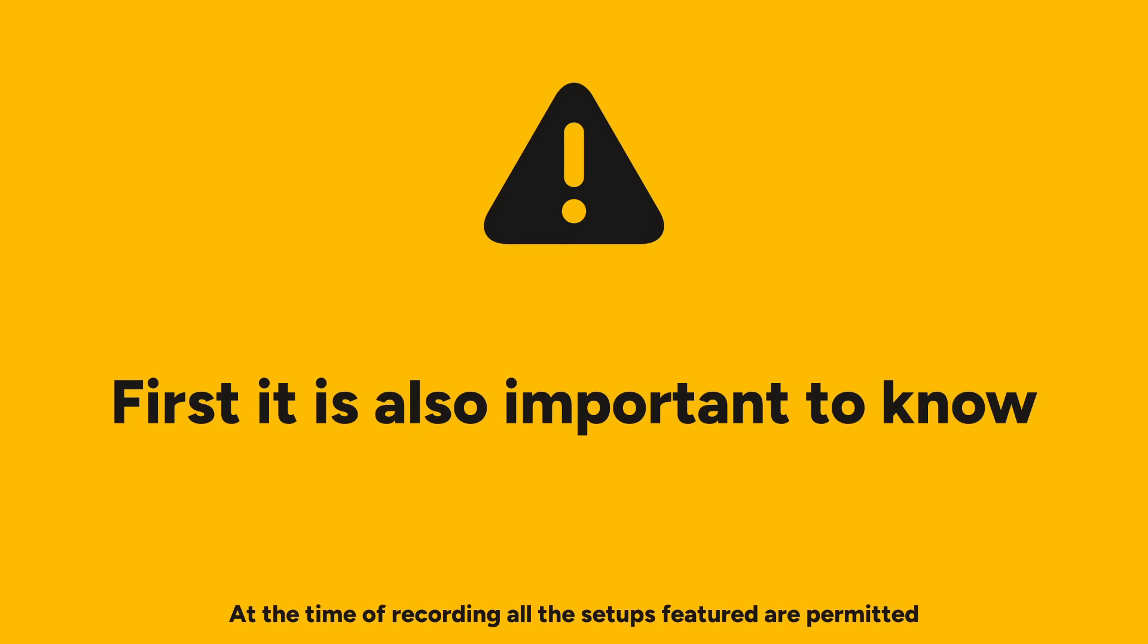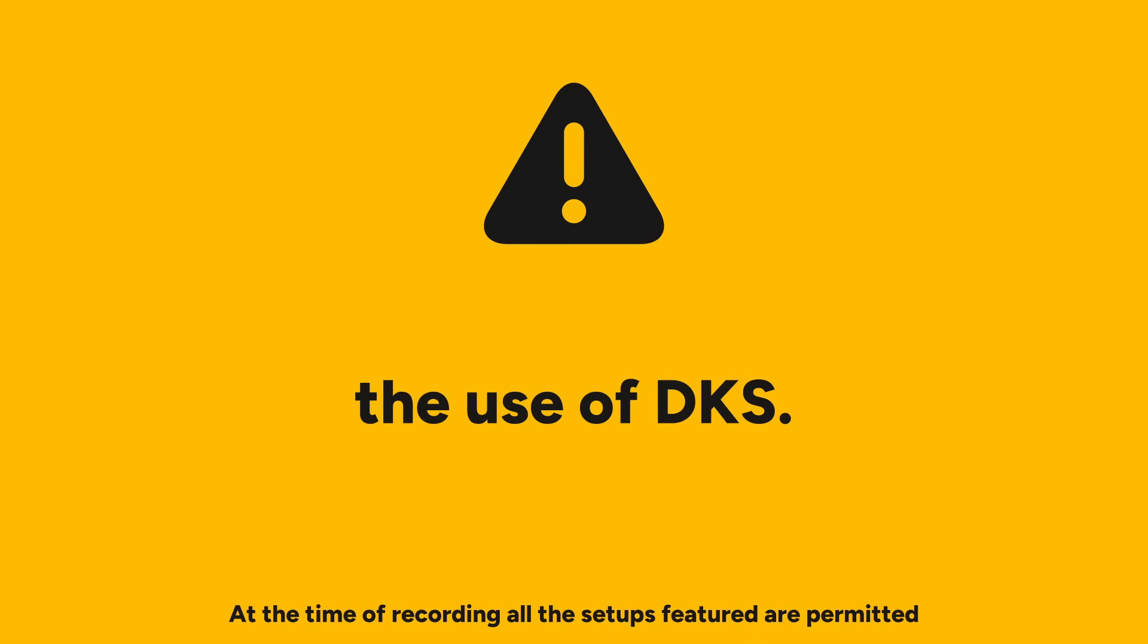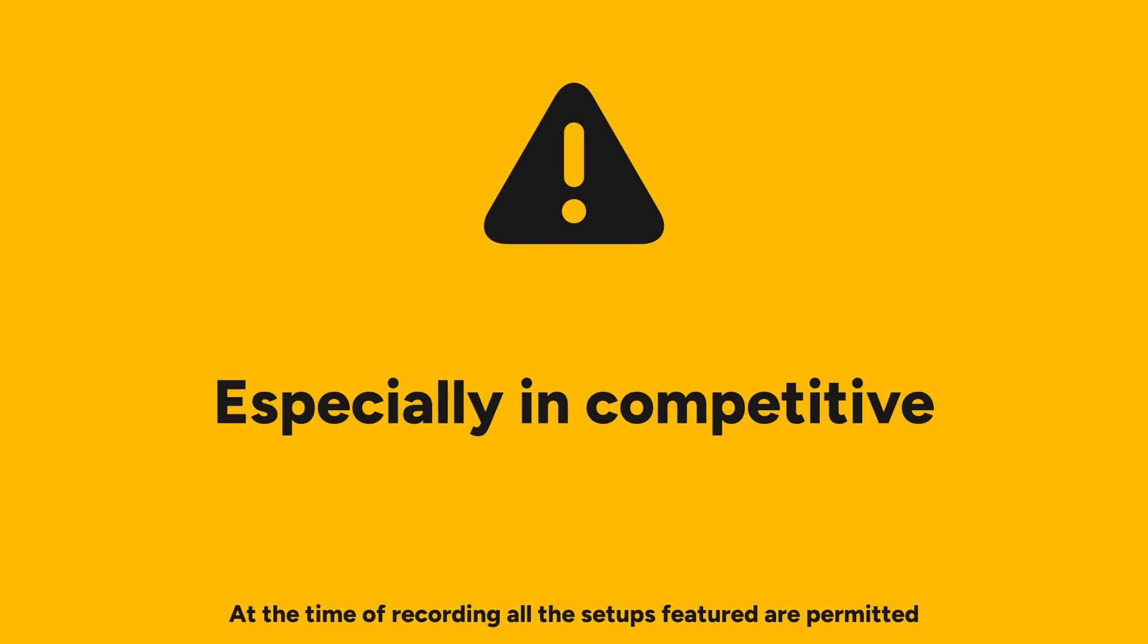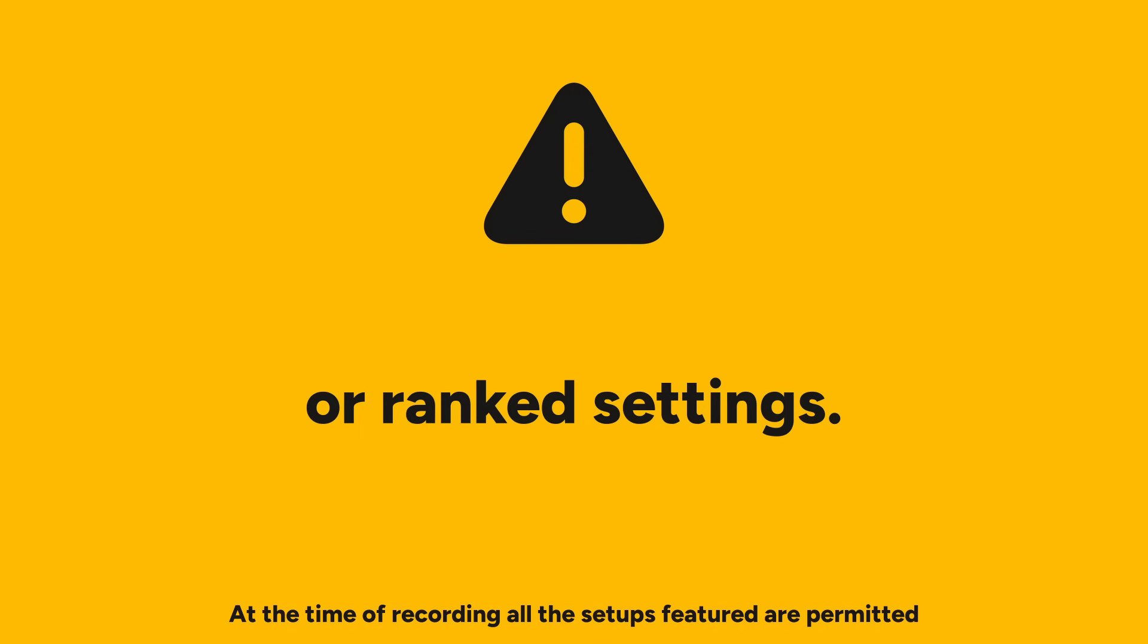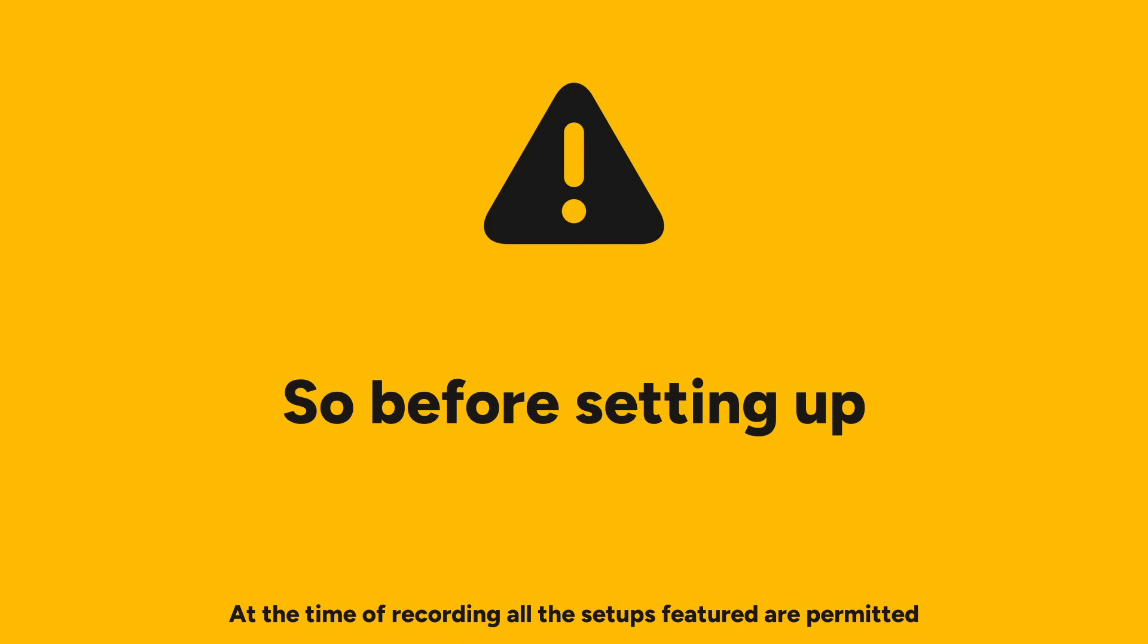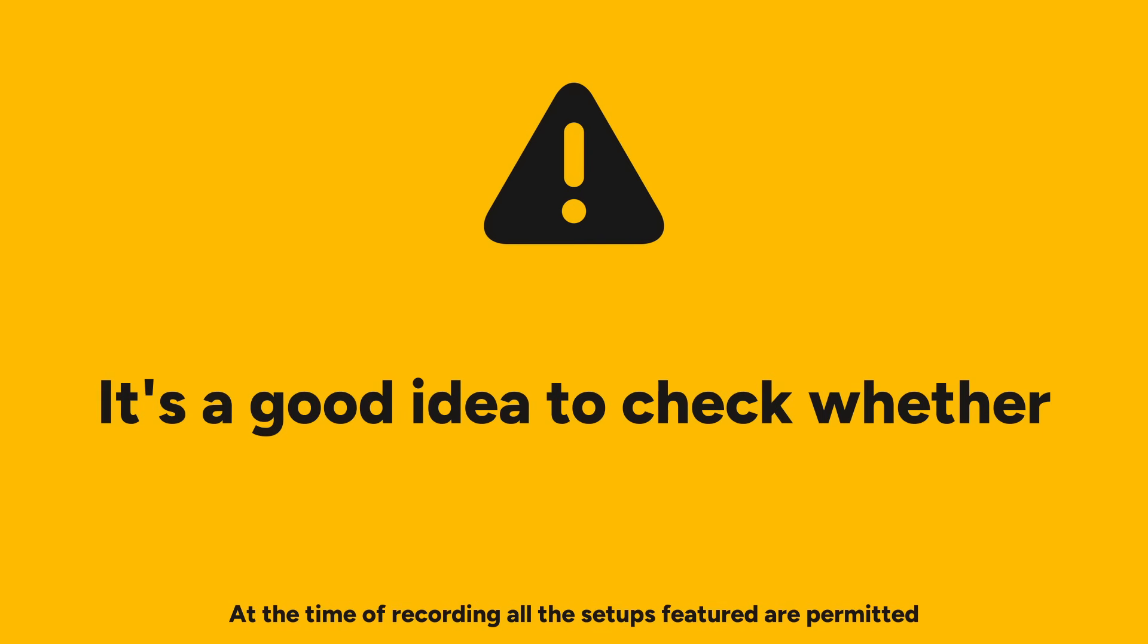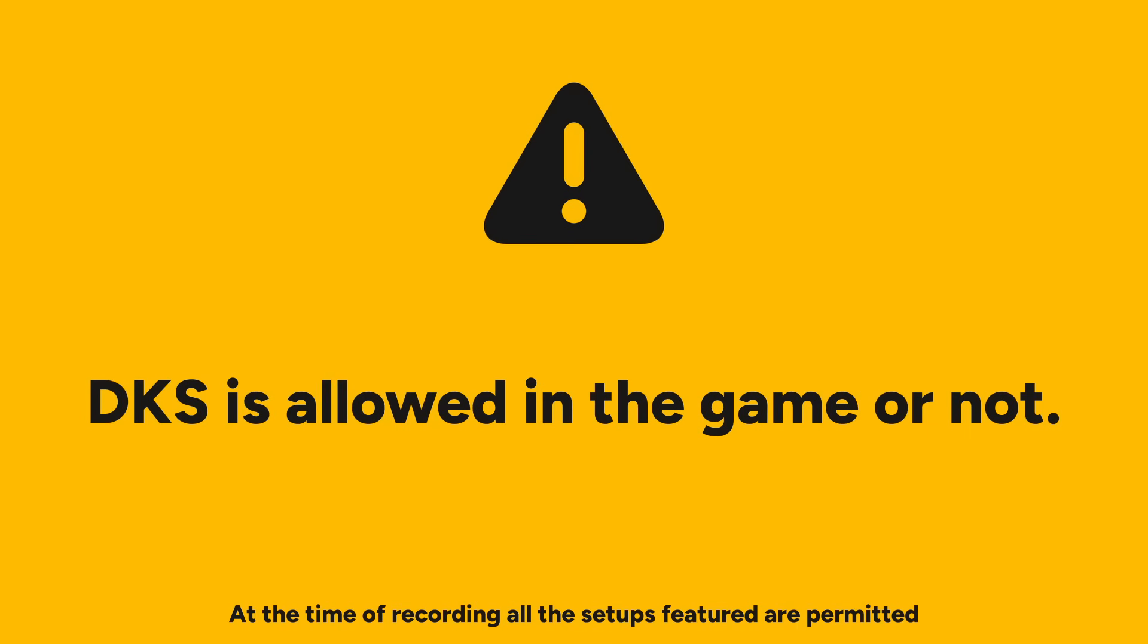First, it's also important to know that not all games allow the use of DKS, especially in competitive or ranked settings. For example, osu does not permit it. So before setting up any custom bindings, it's a good idea to check whether DKS is allowed in the game or not.